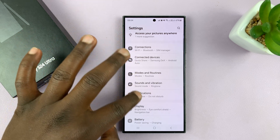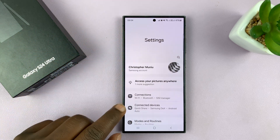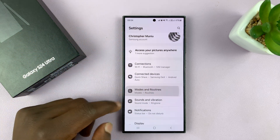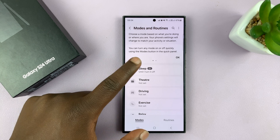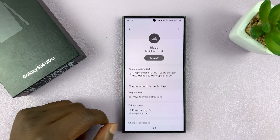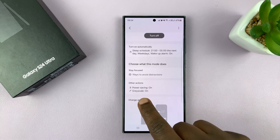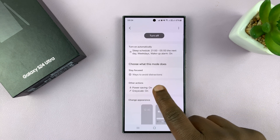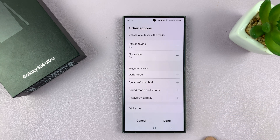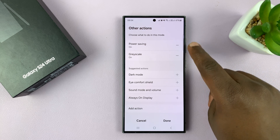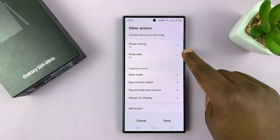Go to Settings. On the main settings page, go to Modes and Routines, and then go to Sleep. Now inside sleep mode, go and find Other Actions and tap on that. These are the actions that happen when sleep mode is activated.